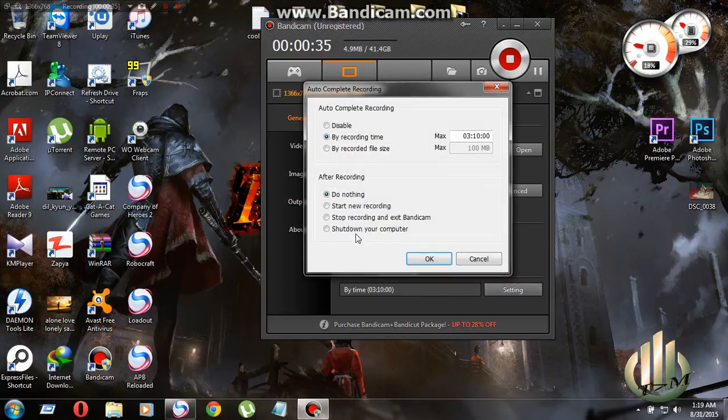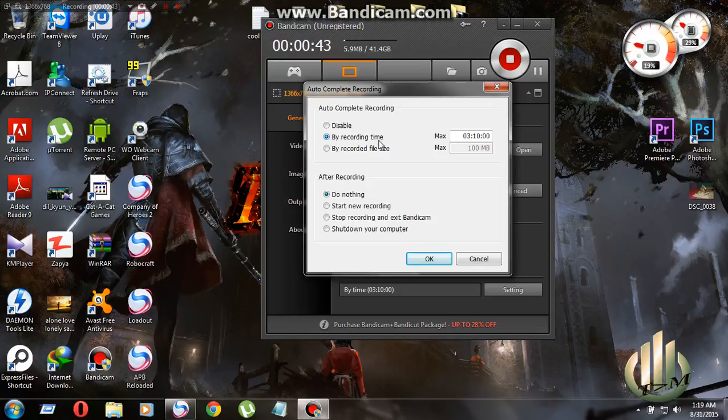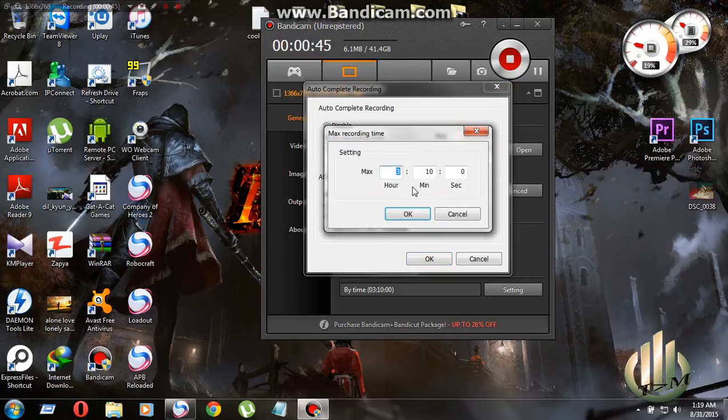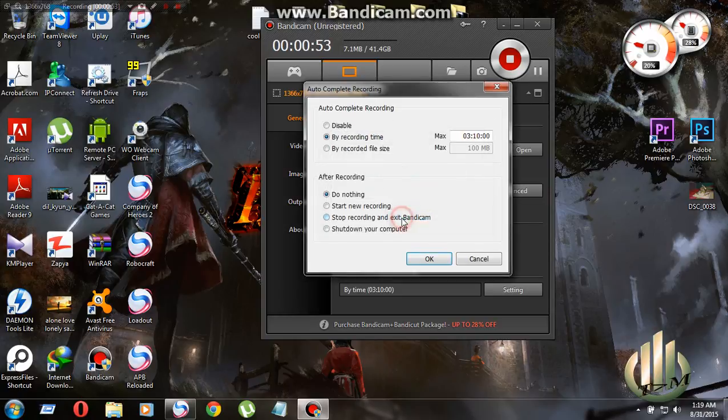On settings, you have to see that this will turn on by recording time and click on that. As you see, I have three hours ten minutes zero seconds. You can also choose what you want and click ok.